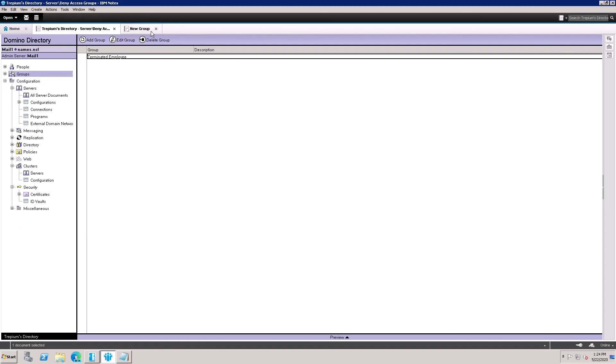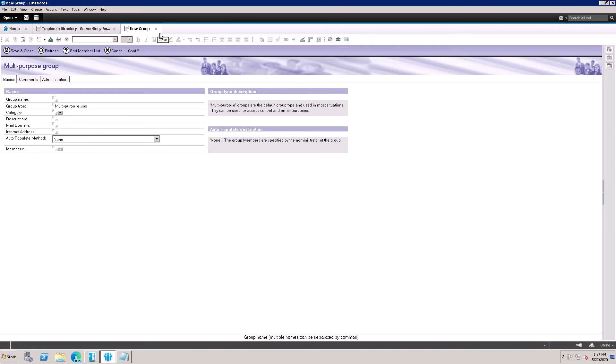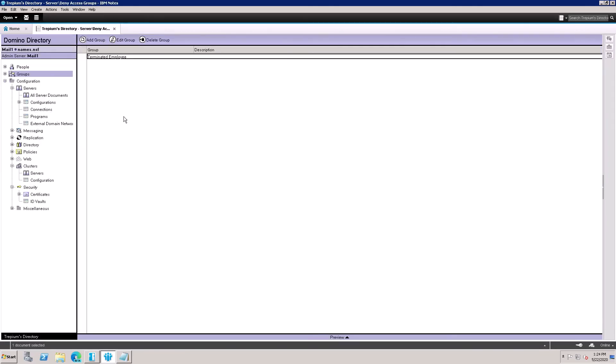This is the process for creating a group in Domino Server. Thank you for watching this video — please subscribe to my channel.